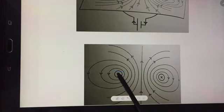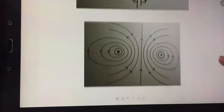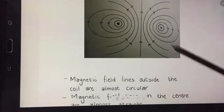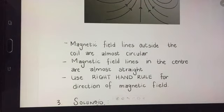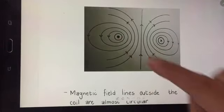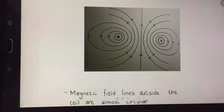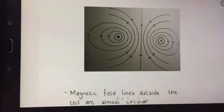Here the current is coming towards me, flowing around, and going into the paper on the other side. The magnetic field lines outside the coil are almost circular, and the magnetic field lines in the center are almost straight. To determine the direction, I use the right hand rule again — my thumb points towards me and the curl of my fingers gives the direction of the magnetic field on that side, and similarly for the other side.